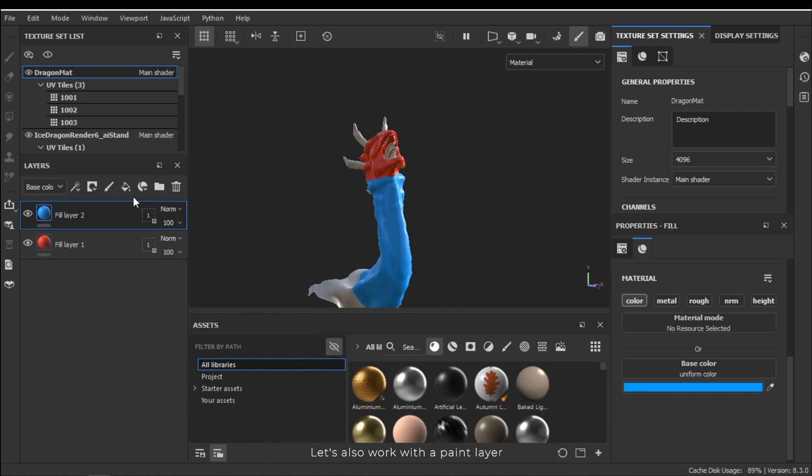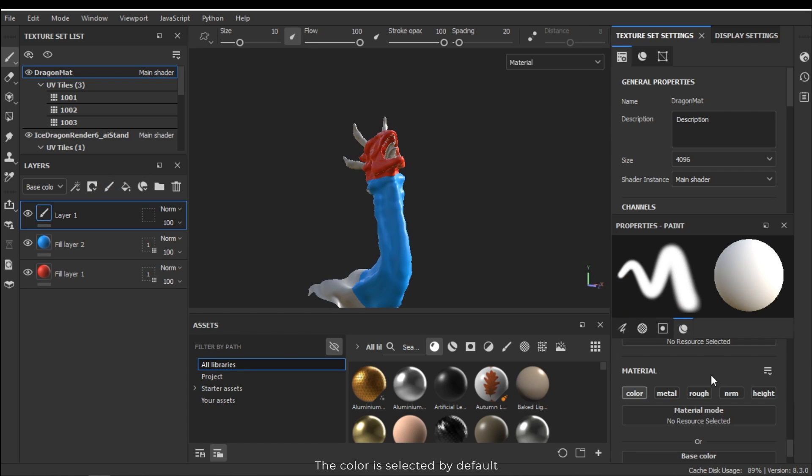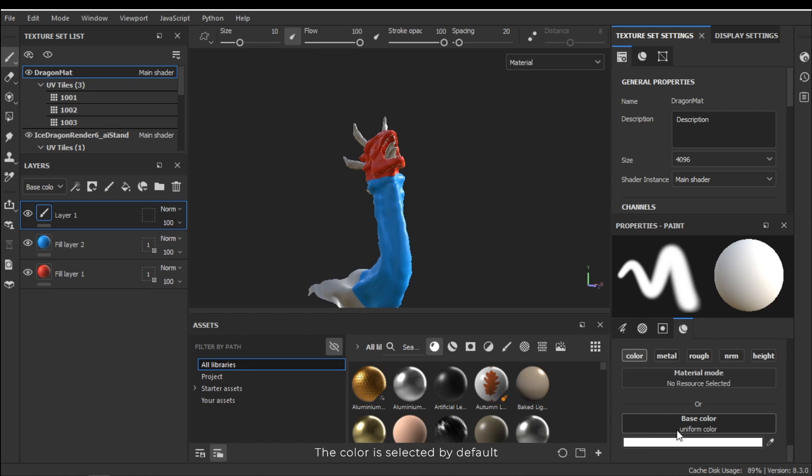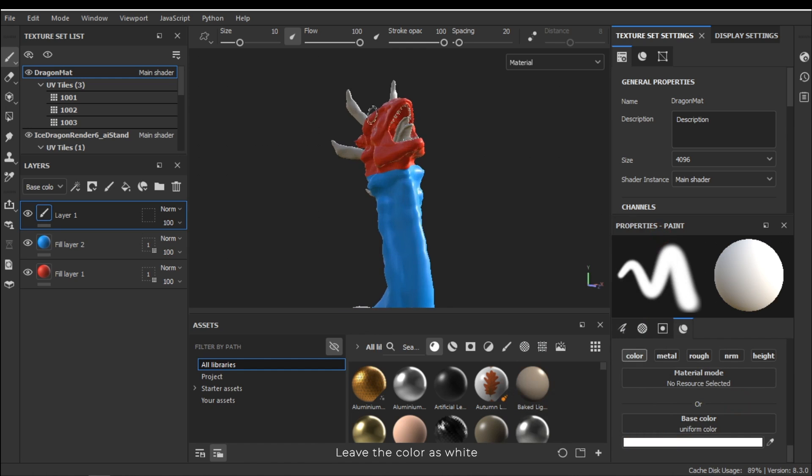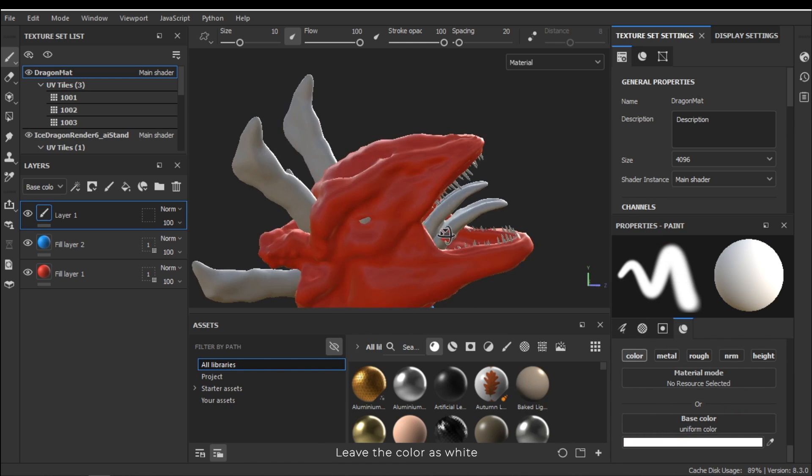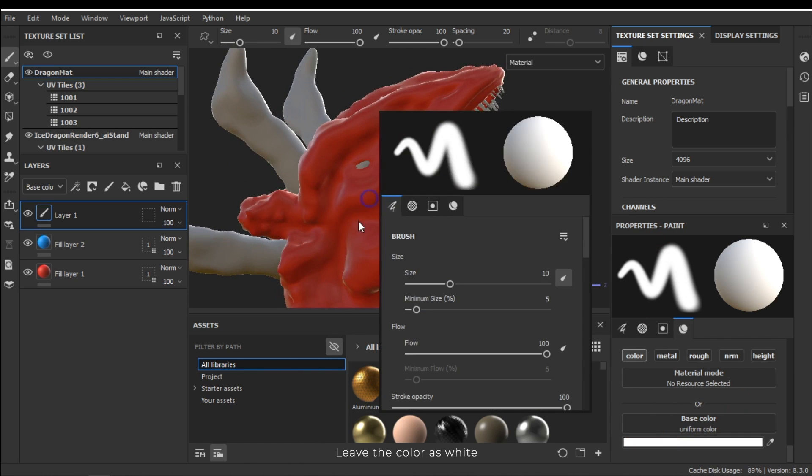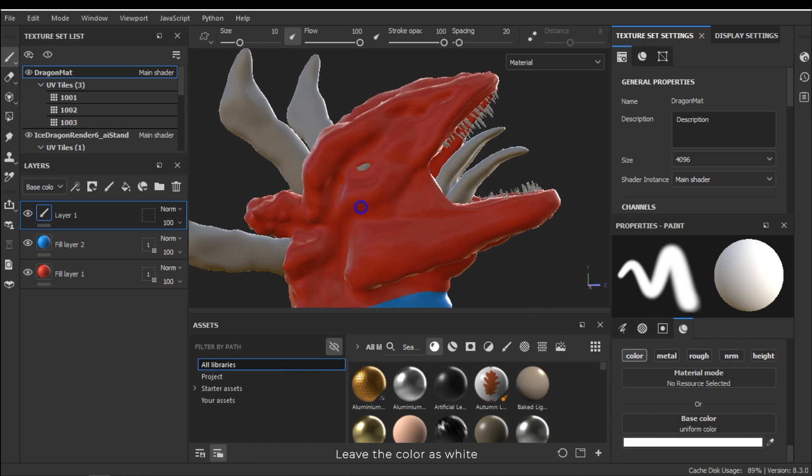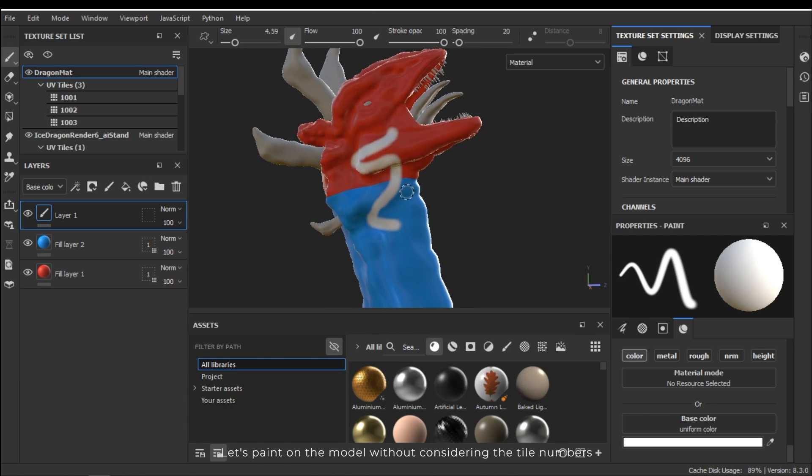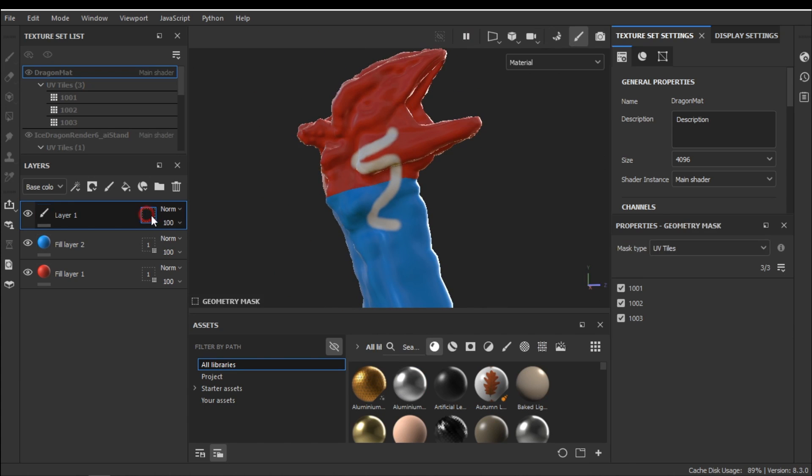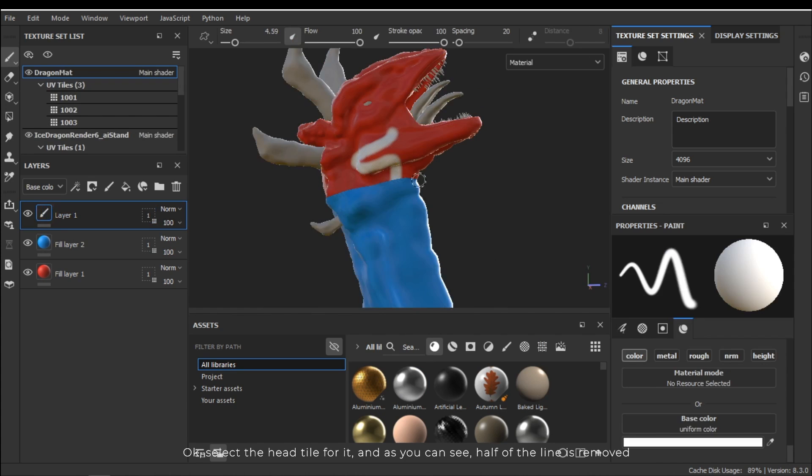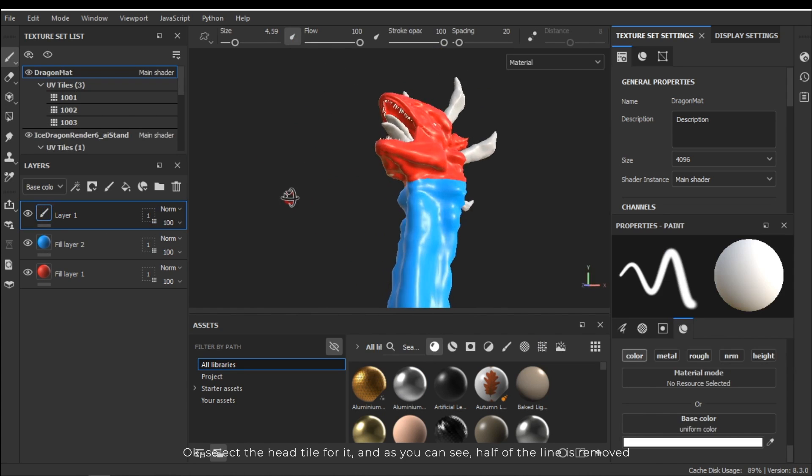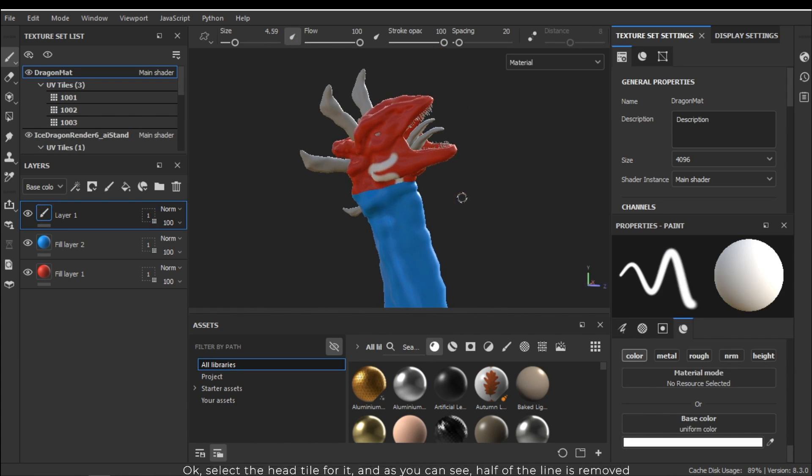Let's also work with a paint layer. The color is selected by default. Leave the color as white. Let's paint on the model without considering the tile numbers. Okay, select the head tile for it. And as you can see half of the line is removed.